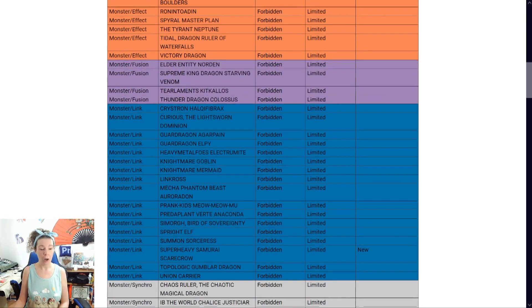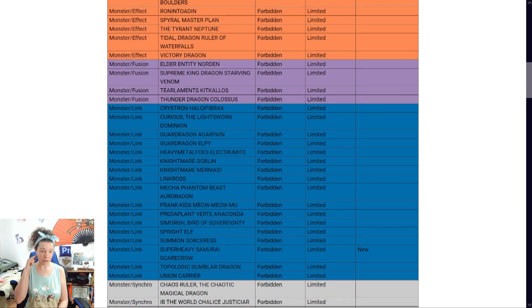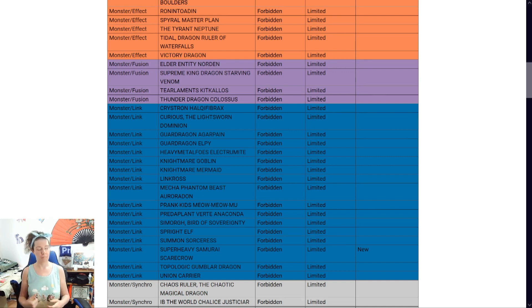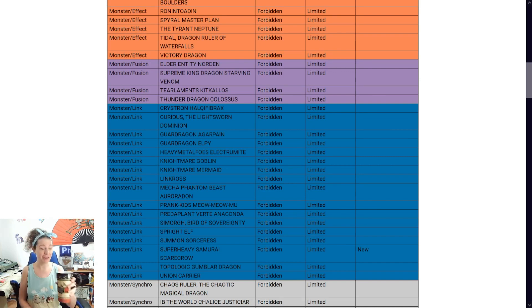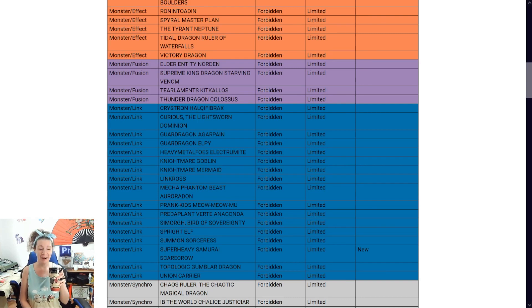Whoa. Whoa. Okay, I take back what I said. Super Heavy Samurai Scarecrow. That's one of the newer support cards. Whoa. Okay, I'm actually going to take a little bit back by that.